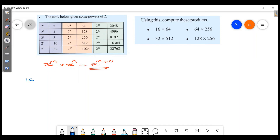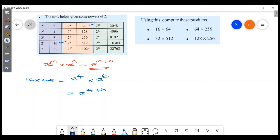First question: 16 into 64. Now 16 is 2 raised to 4, and 64 is 2 raised to 6. Applying the equation x raised to m into x raised to n equals x raised to m plus n, we get 2 raised to 4 into 2 raised to 6 equals 2 raised to 4 plus 6, which is 2 raised to 10.